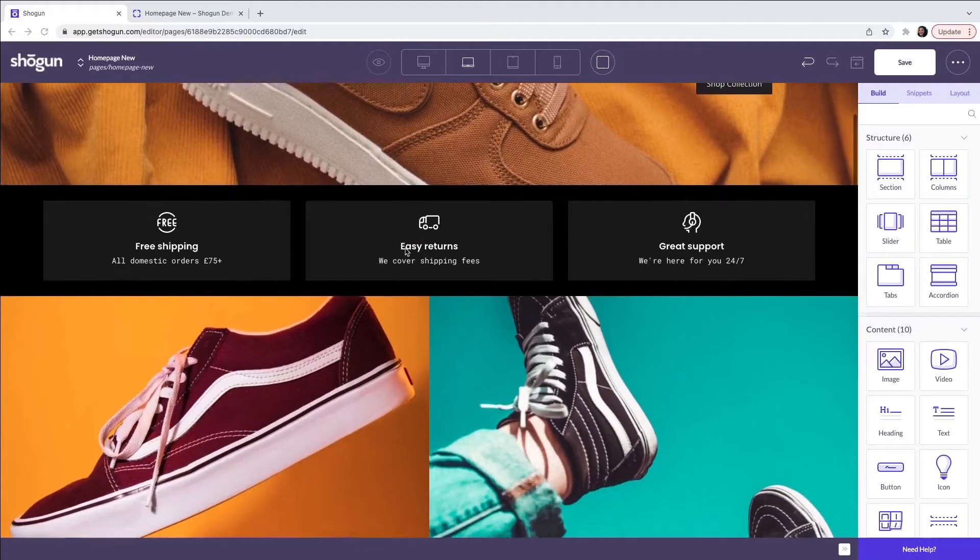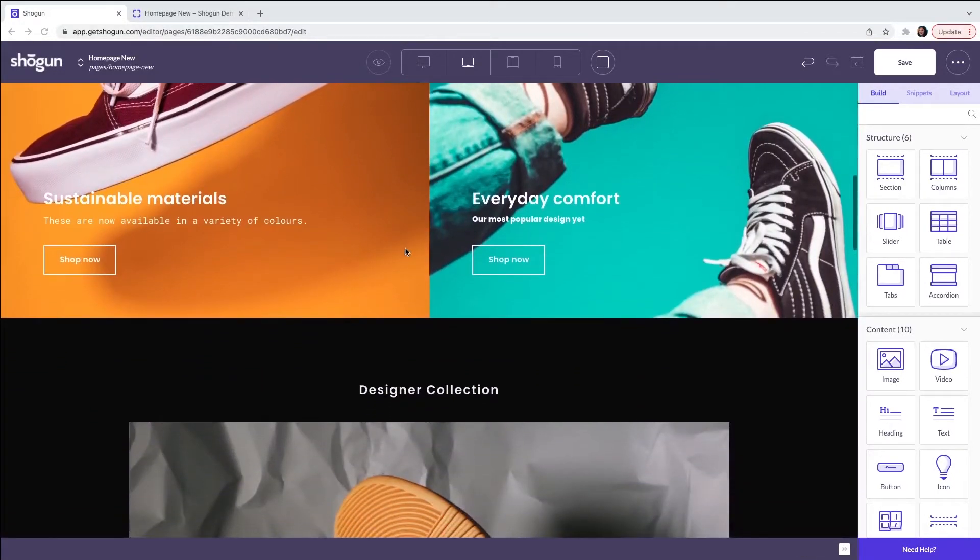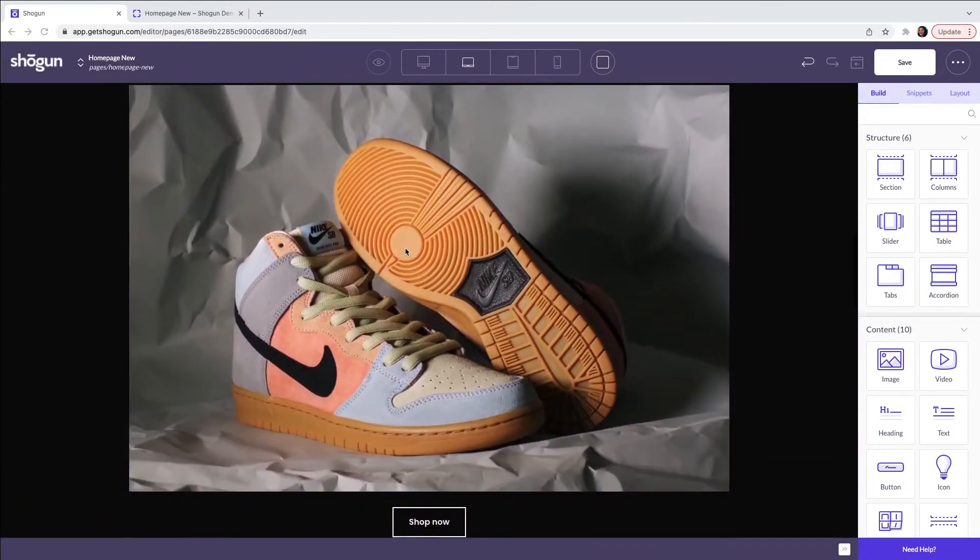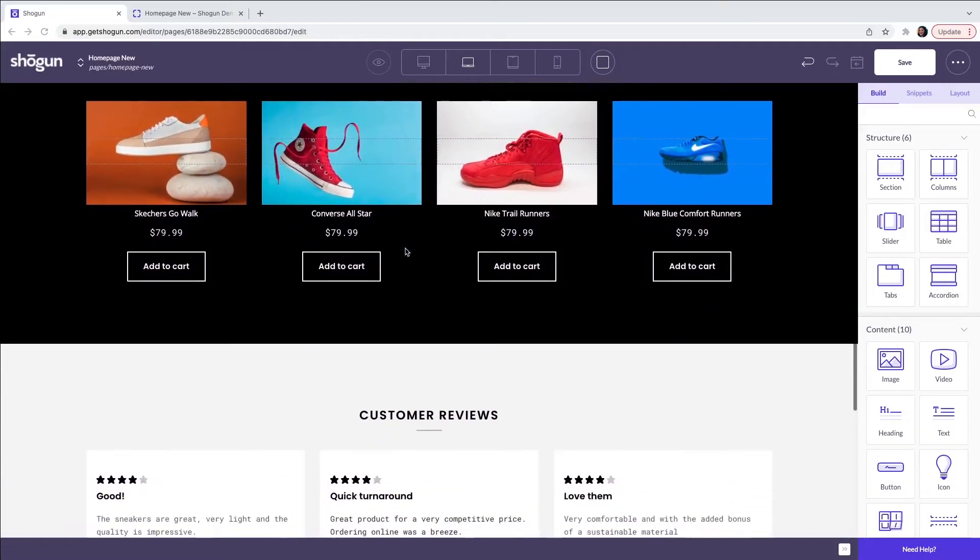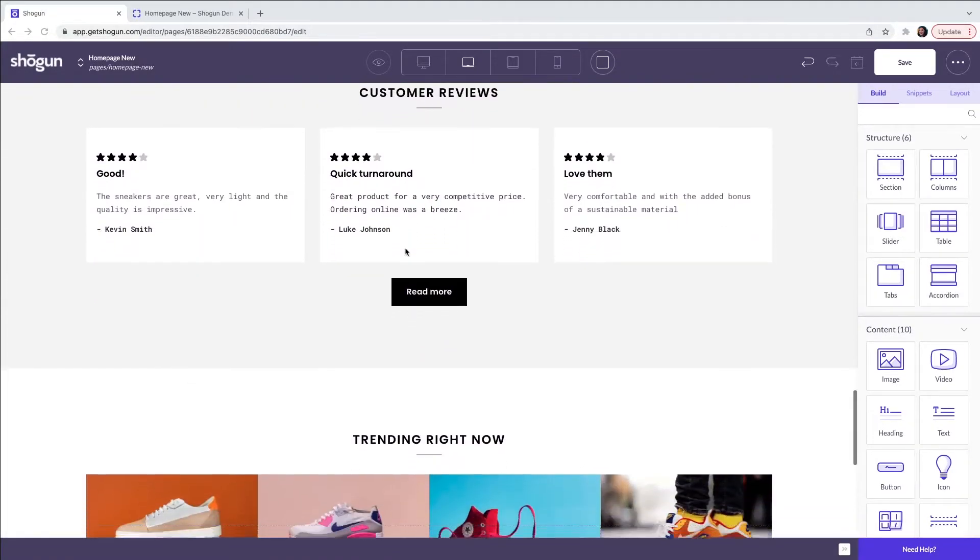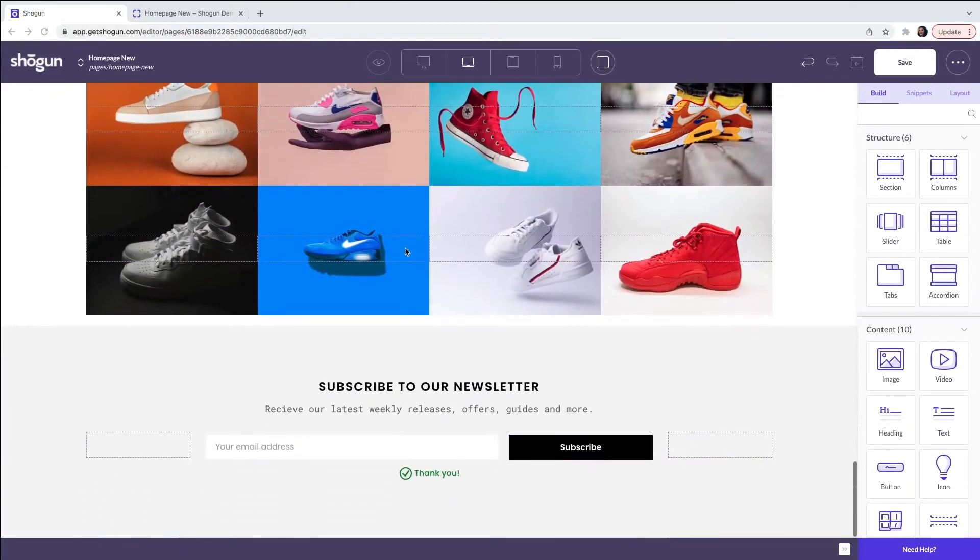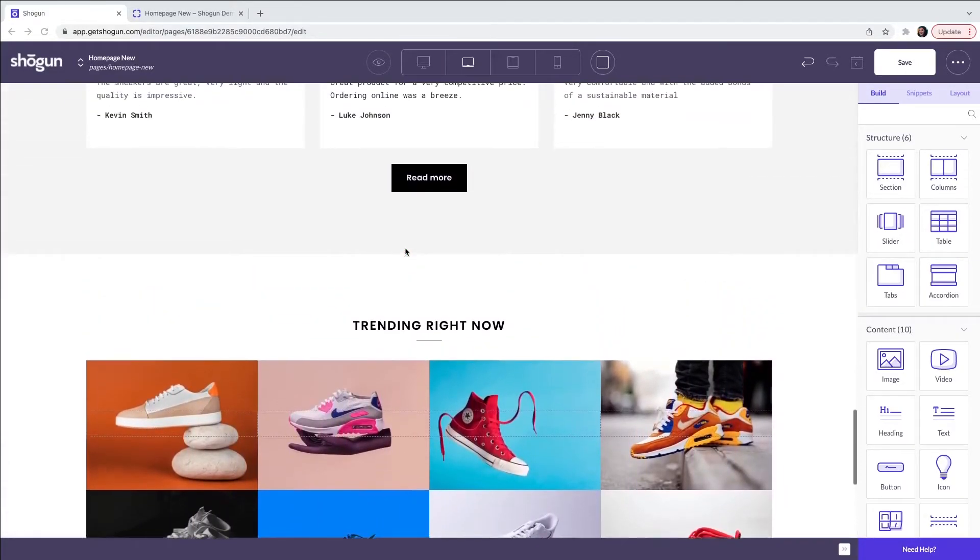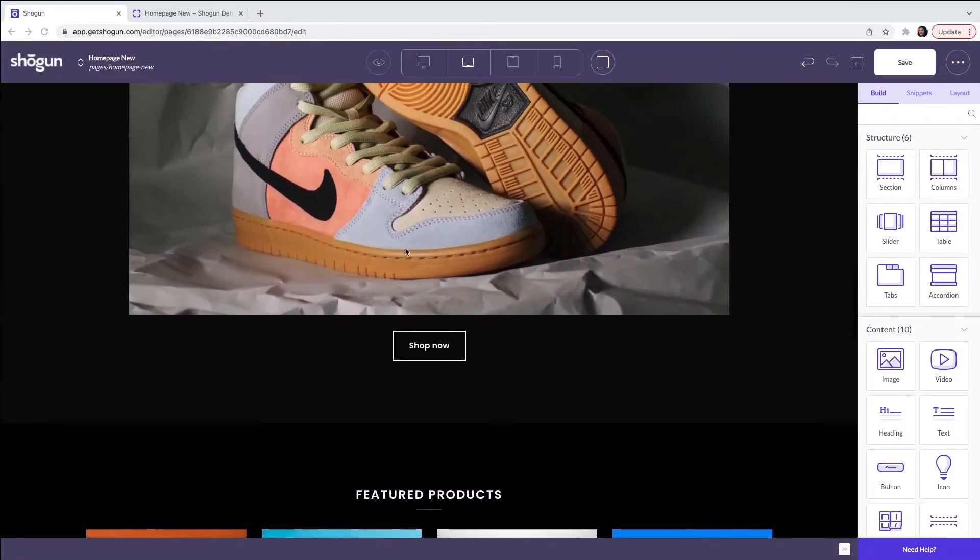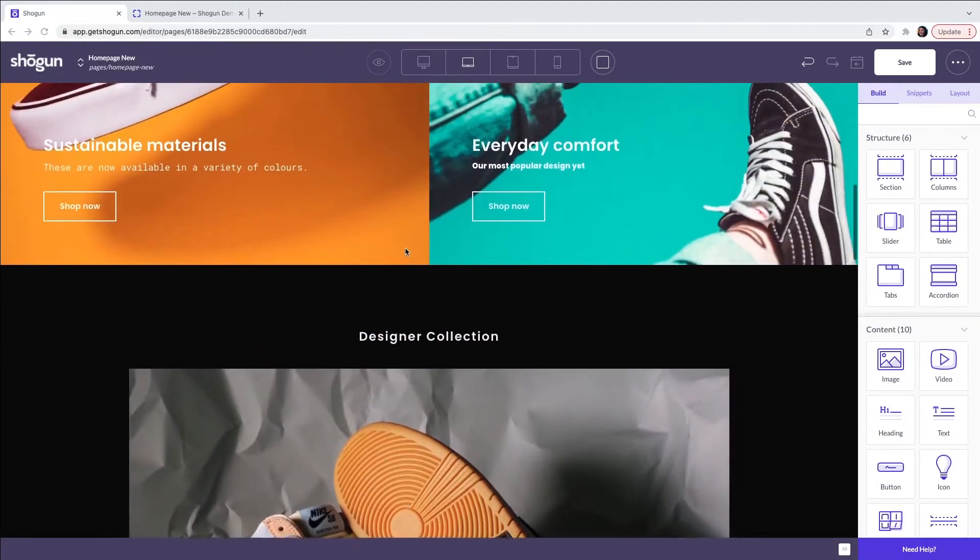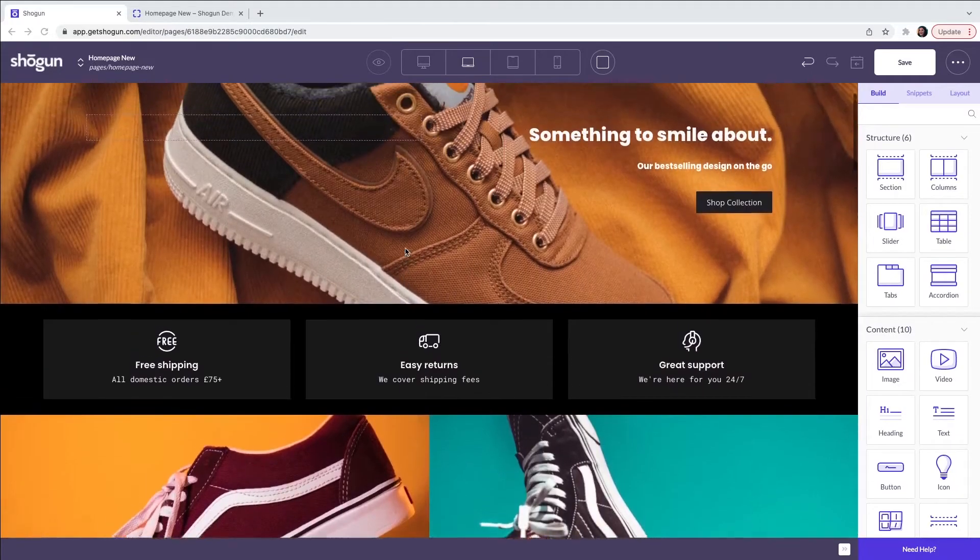Here you can see that we have now created a homepage by using only a page builder template. I have switched out all of the images, the fonts, the colors and the products for my own branding. Most of the template has been preserved in terms of the structure, but as you can see, all of the elements have now been customized.